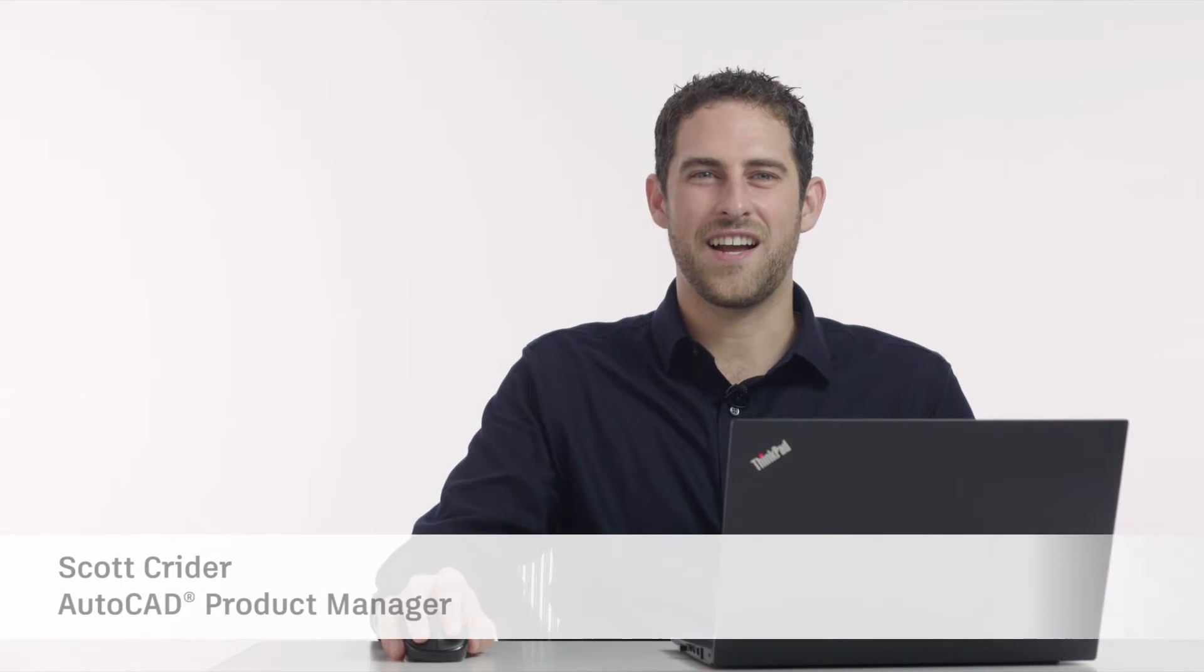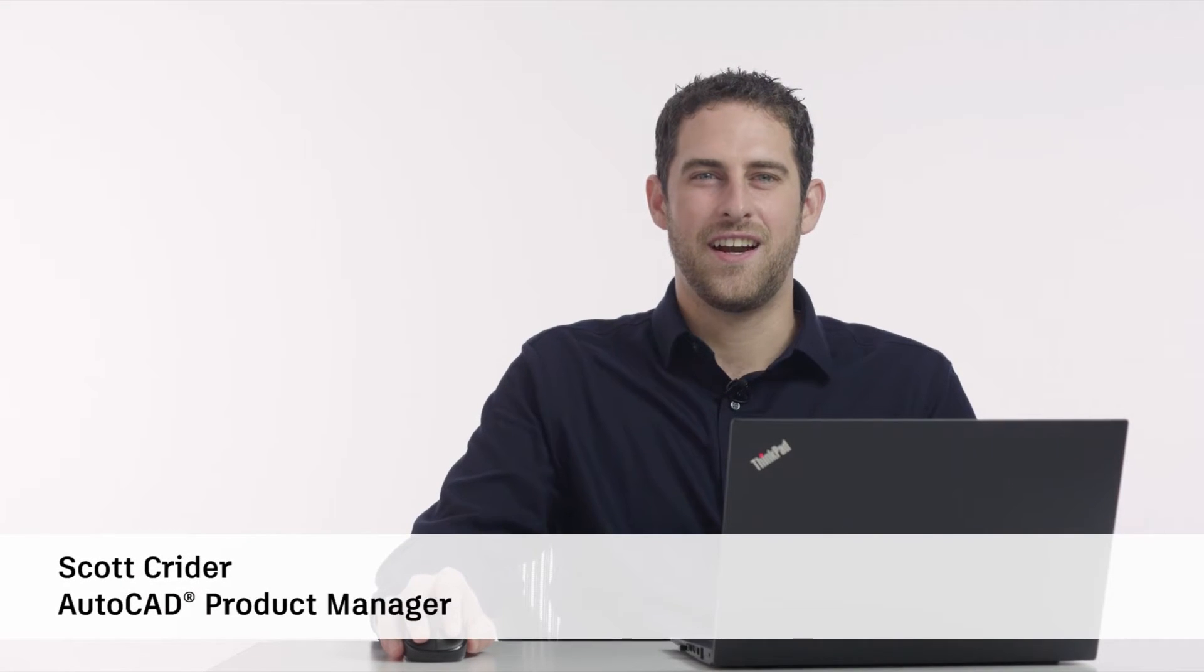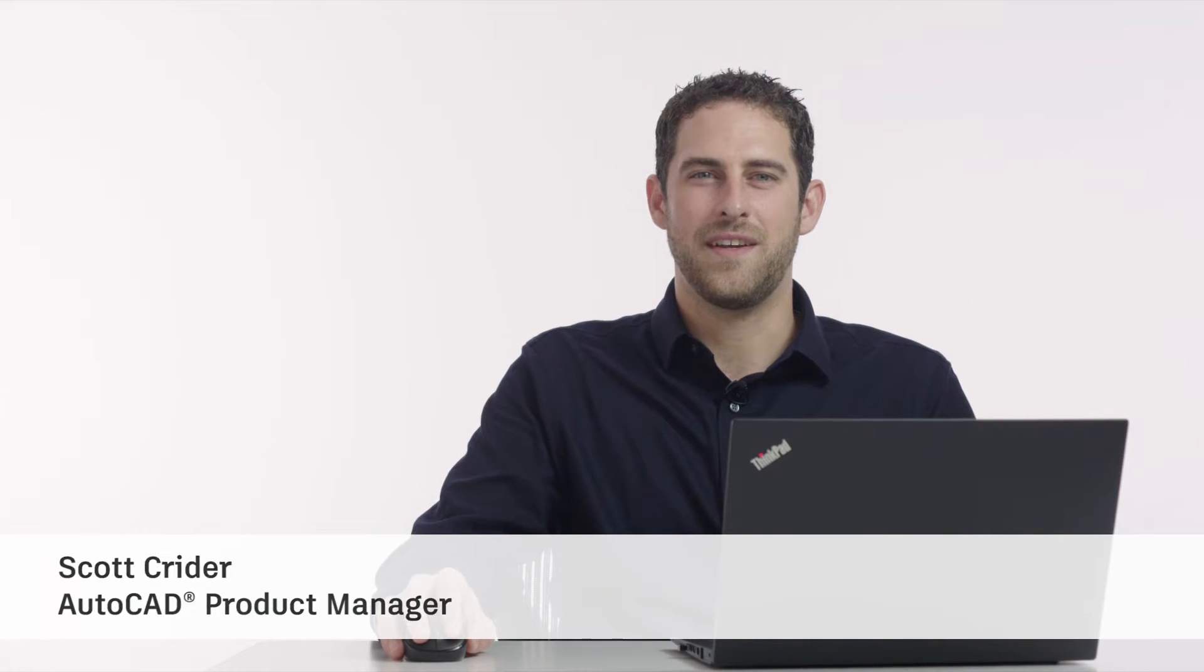Hi, my name is Scott Kreider. I'm a product manager on the AutoCAD team and today I'm excited to tell you about our new release of AutoCAD LT.